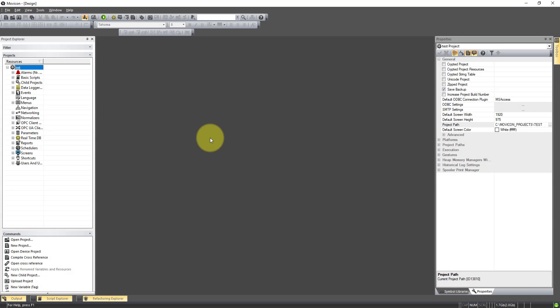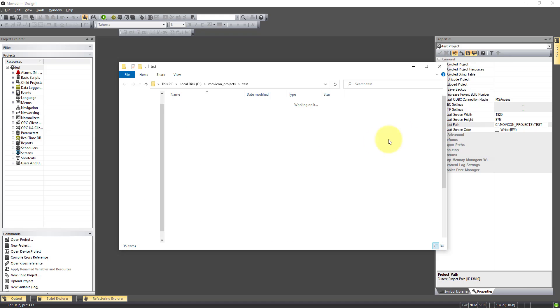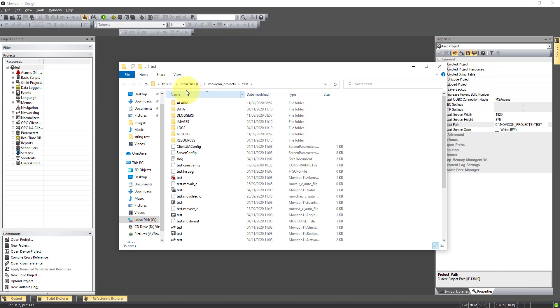In this video we're going to show you how you can create a runtime shortcut. So first we need the path, so we go to Preferences and Project Path. This will show us where our application is saved.